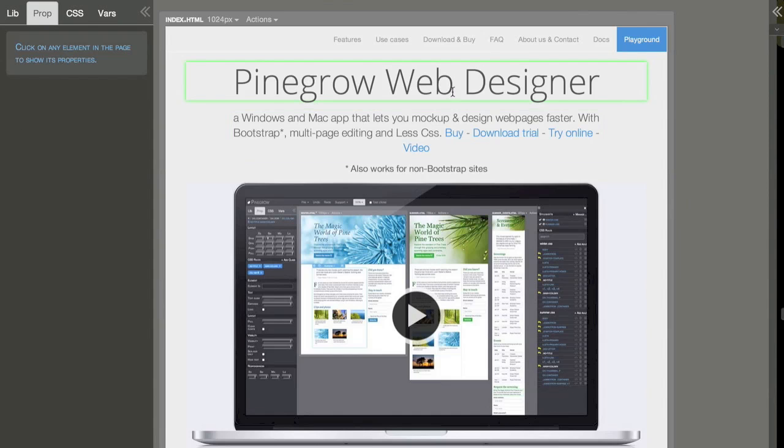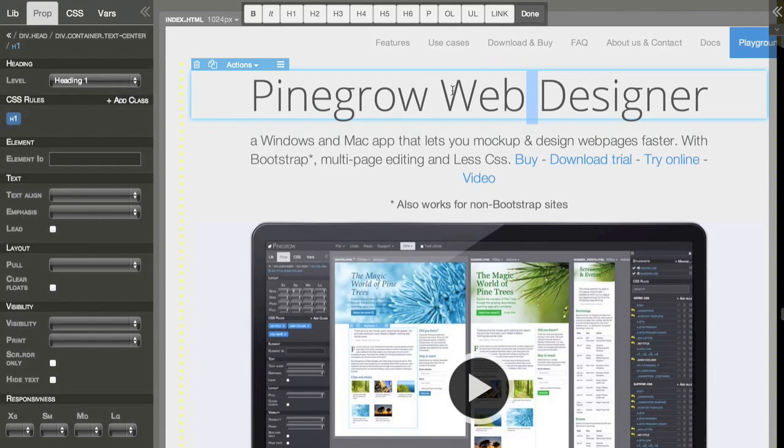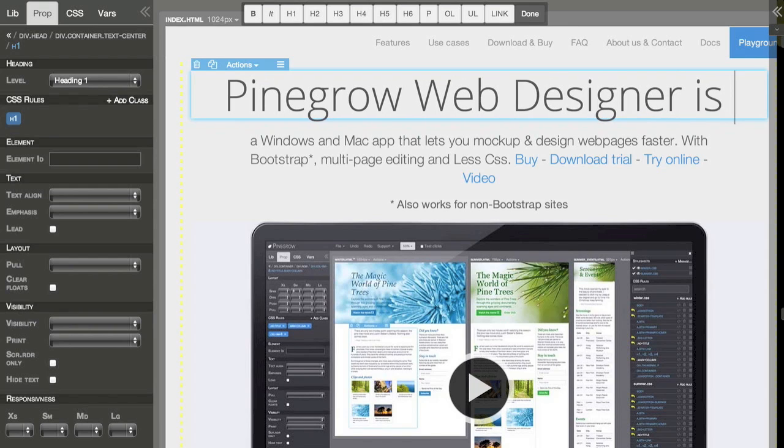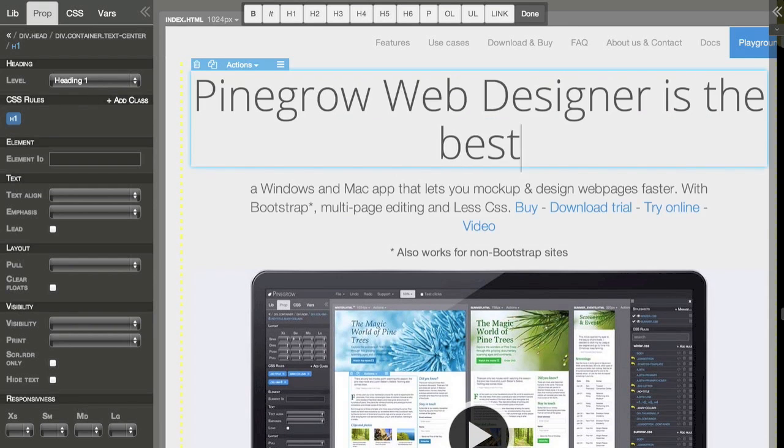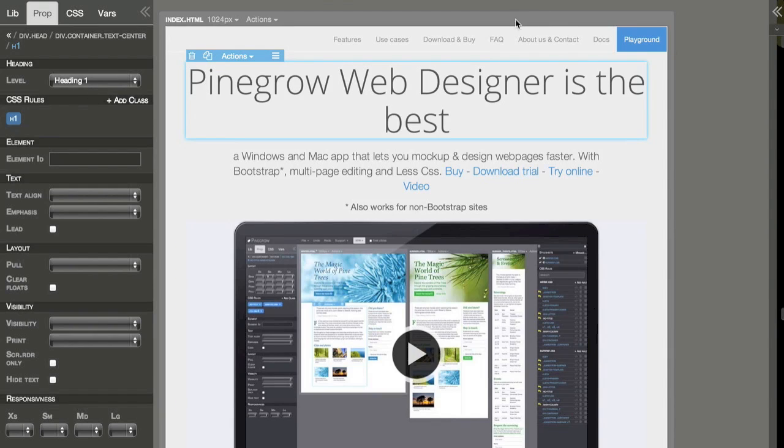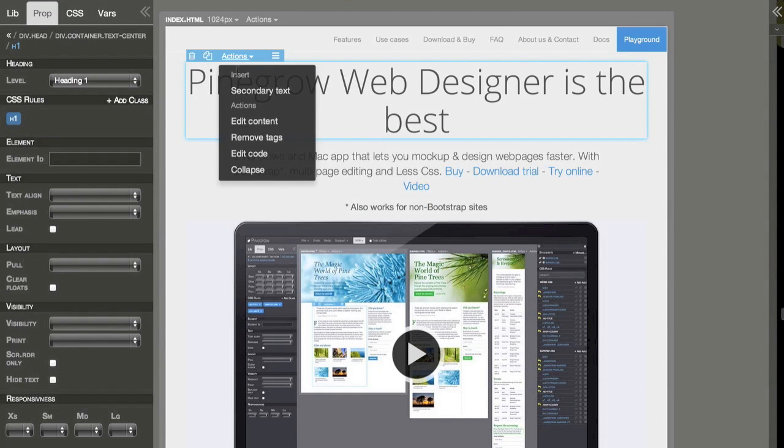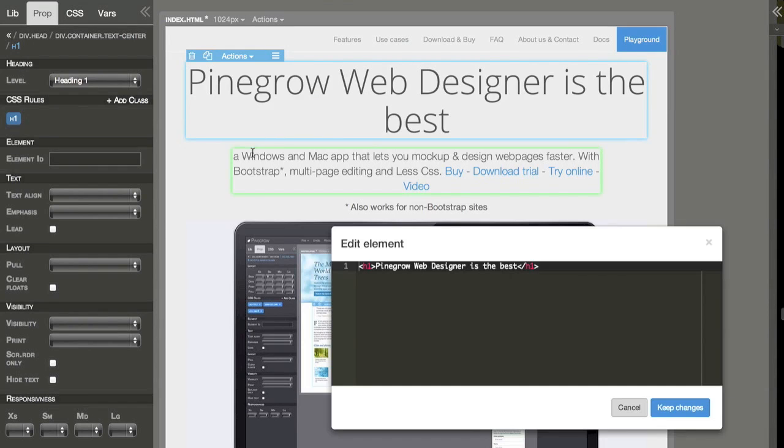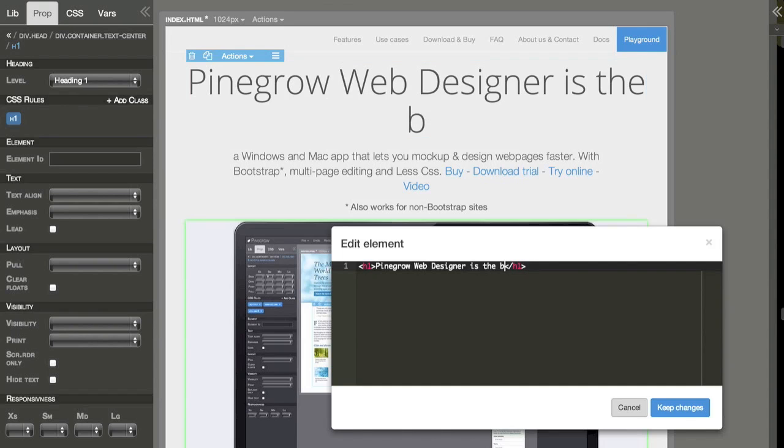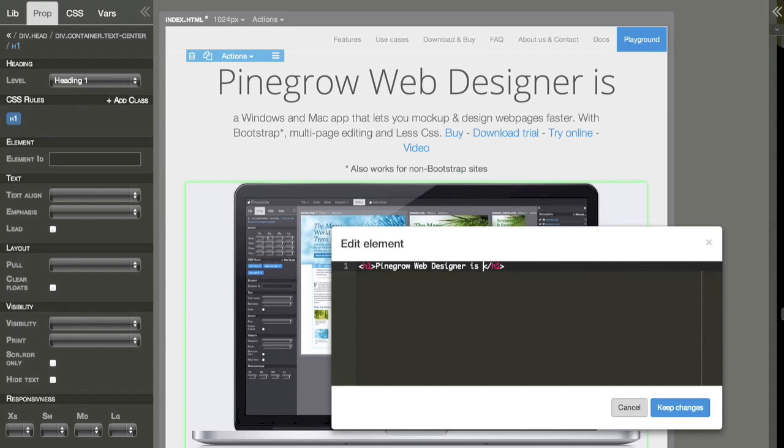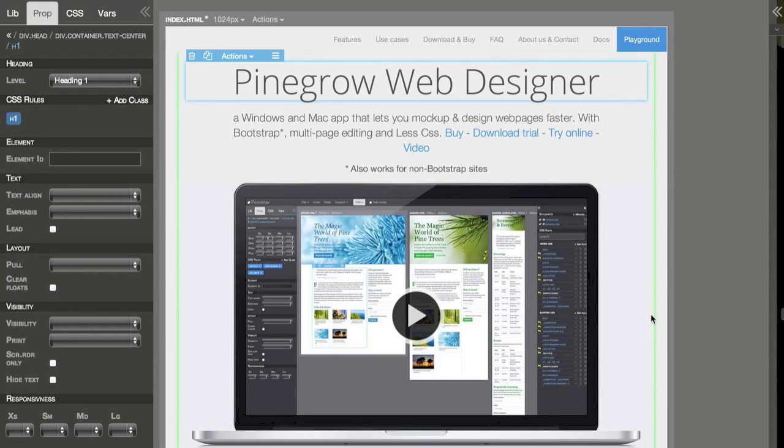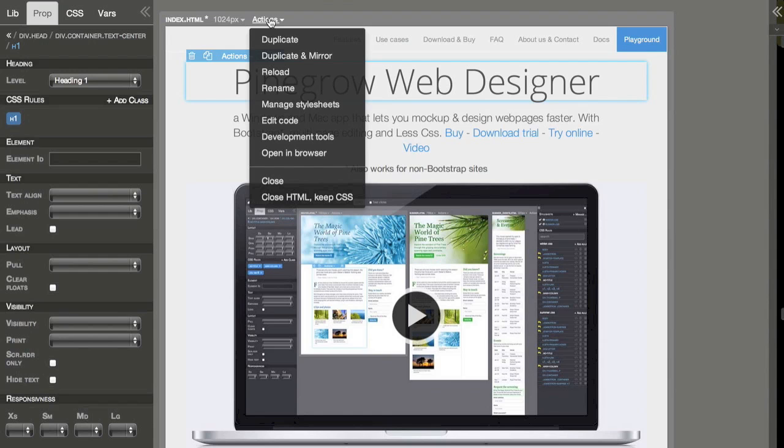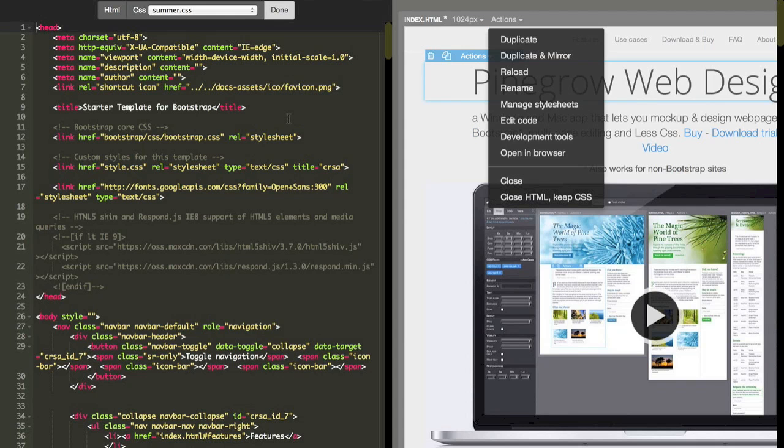Editing content is simple, just double click. Another way to do it is by editing the code directly. Here I select edit code. Again, all changes are done in real time. Sometimes it makes no sense to edit stuff through the graphical user interface. Then we can just go into code mode.